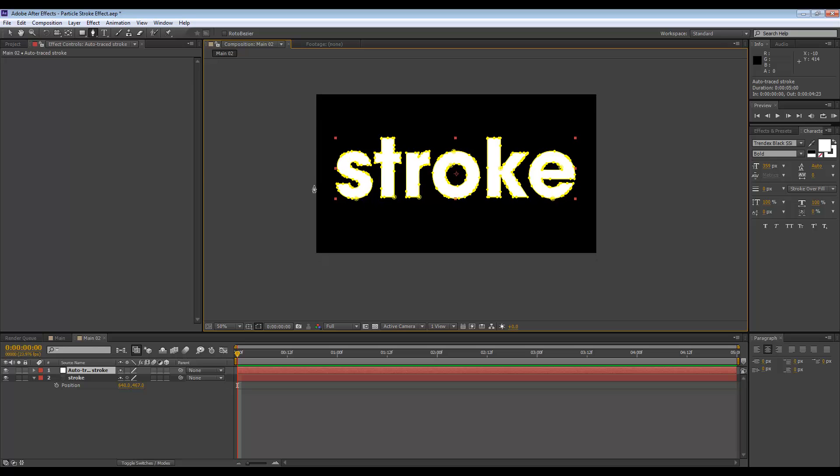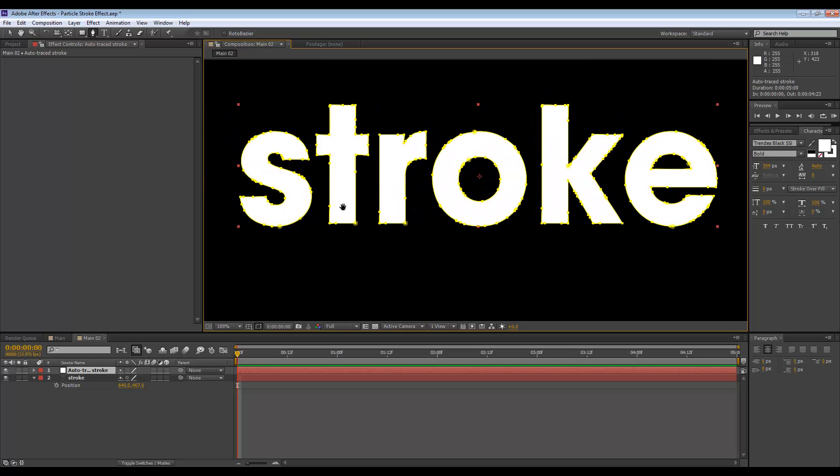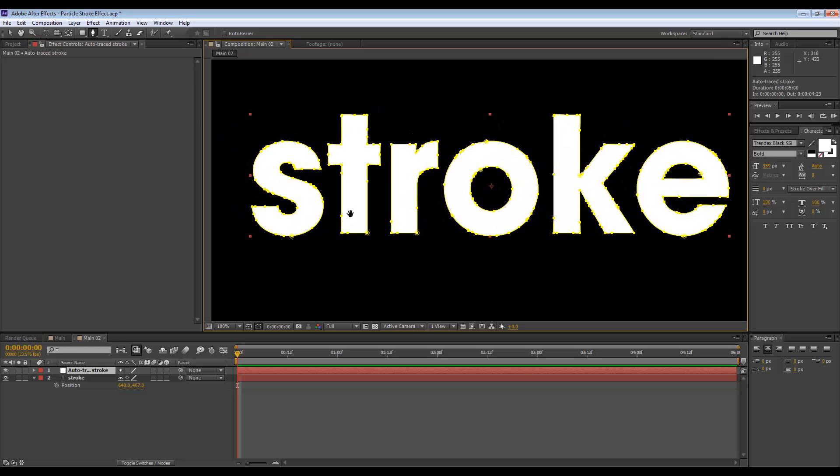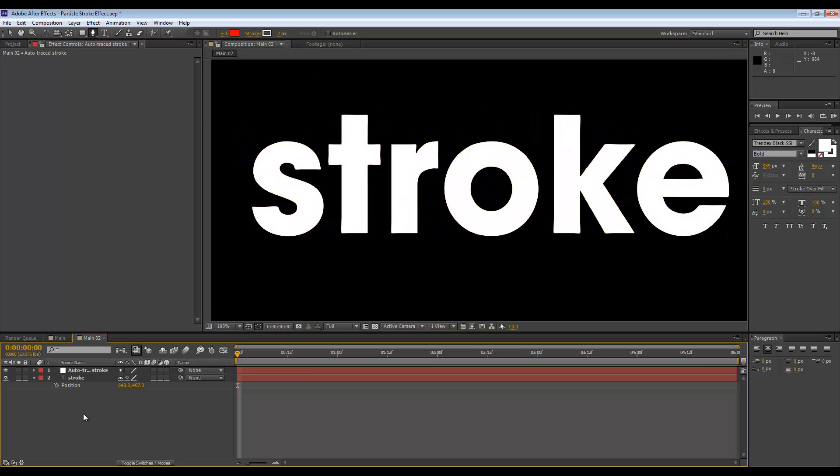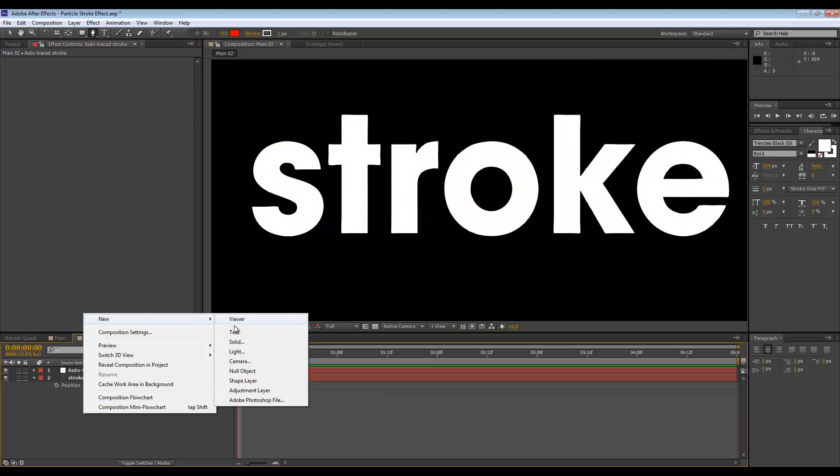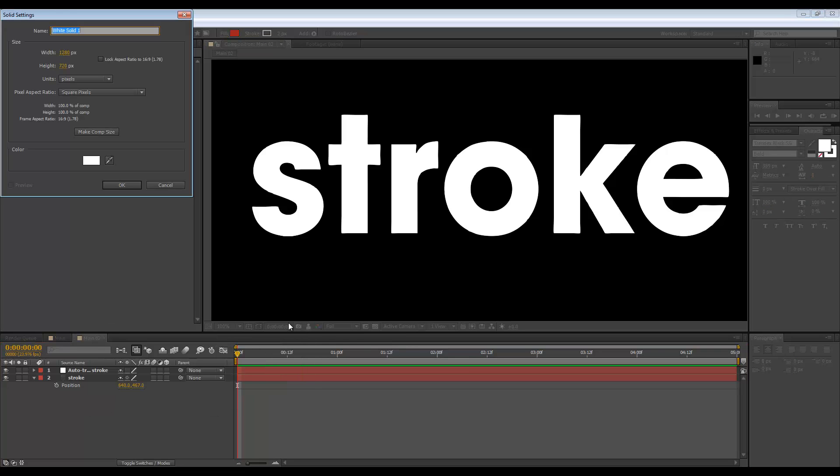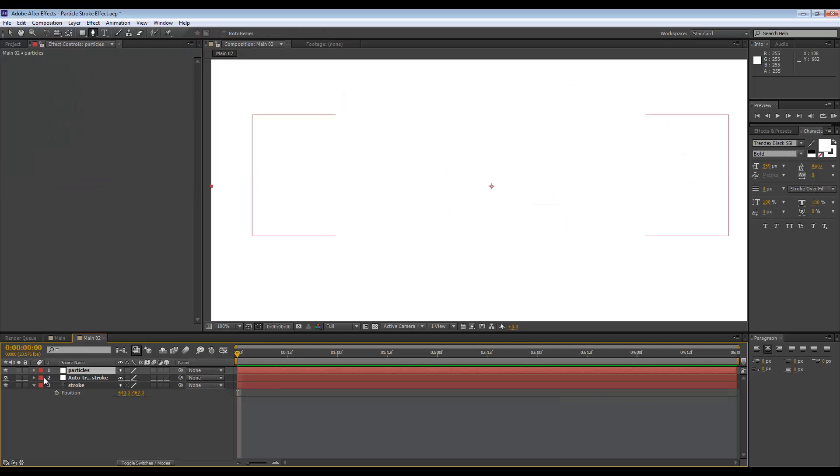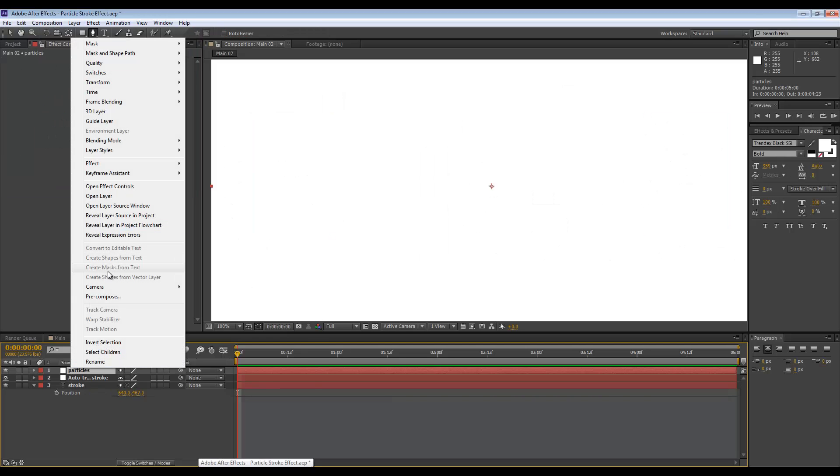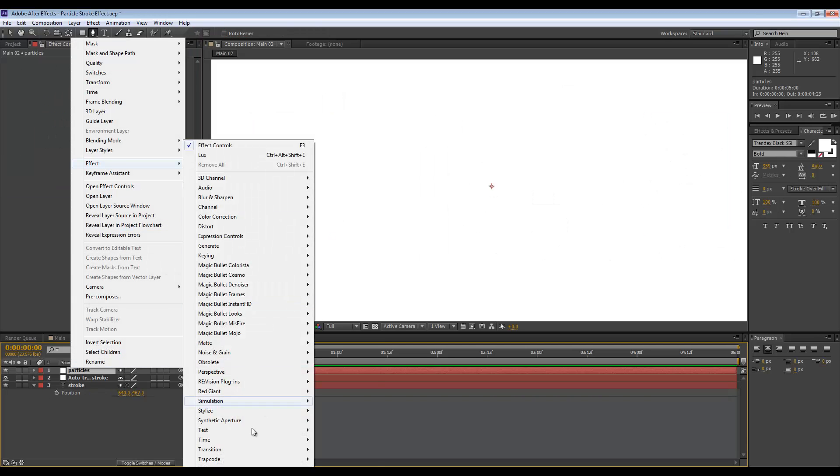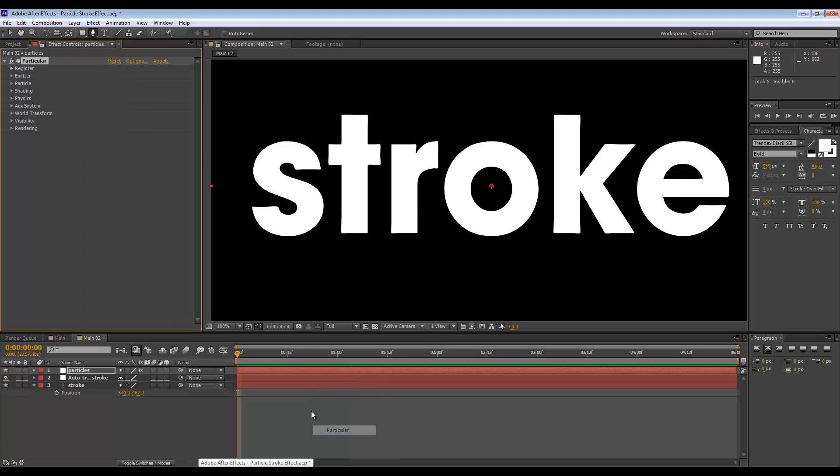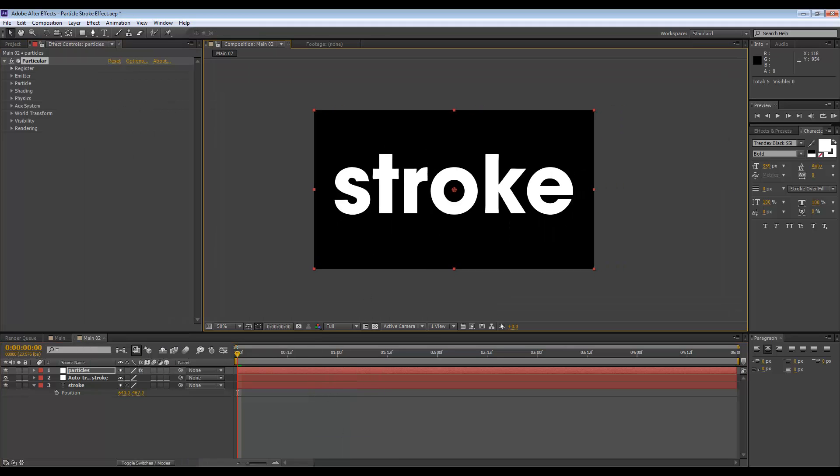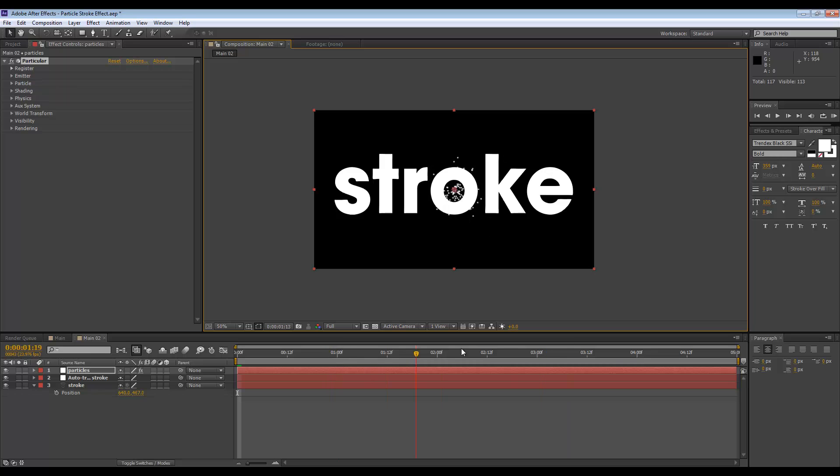Anyway, when you have all your letters traced, you want to load up the Trapcode Particular plugin. So go to a new solid and just call this maybe particular or particles. Let's go to effect, Trapcode Particular, and we'll just get some particles being emitted from the center of the screen.